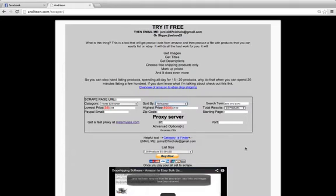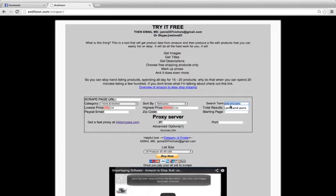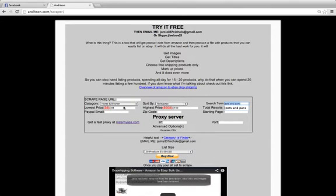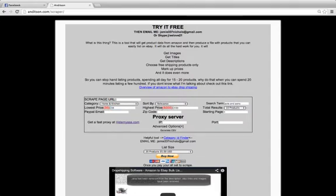The last thing is the search term, just like what you would put in Amazon, in this case pots and pans. The next part is our pricing filter, just like on the sidebar of Amazon. These are the filters for the lowest price product and highest price products we want displayed. We don't want anything lower than $35 so we can get free shipping, and we don't want anything over $100.